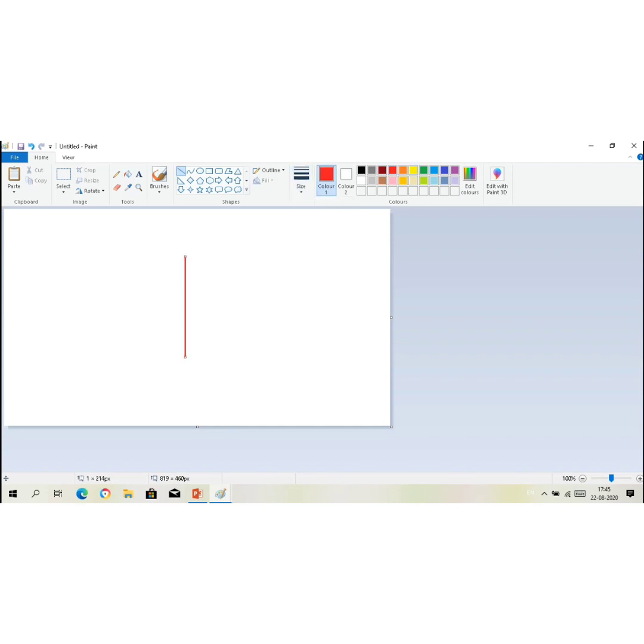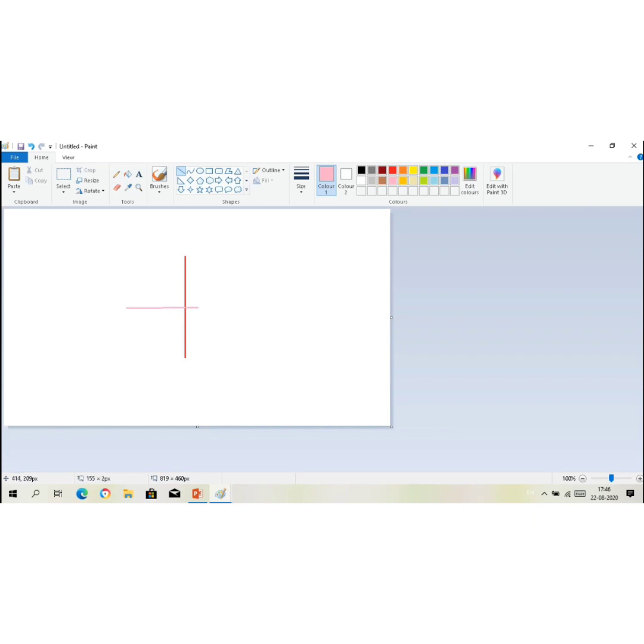Now I am going to draw one more line. For that, again click on line under the shape group. And I want color pink. And I will draw a line by pressing and holding down the left mouse button and drag the mouse pointer on the drawing area. Note that a line is drawn while dragging the mouse, and release the mouse when you want to end it.